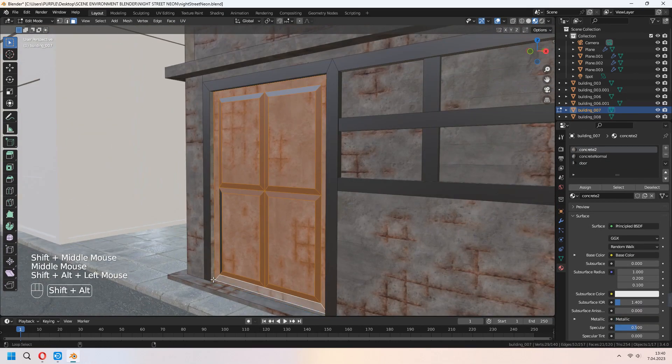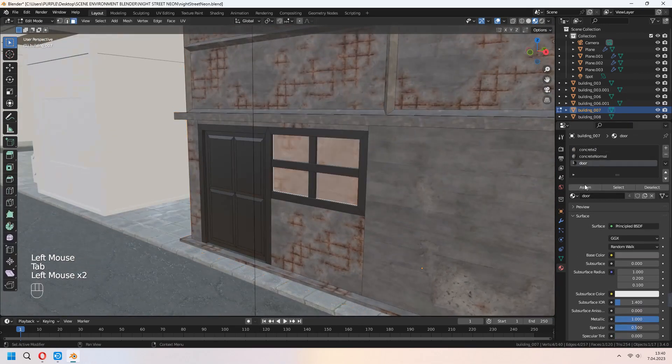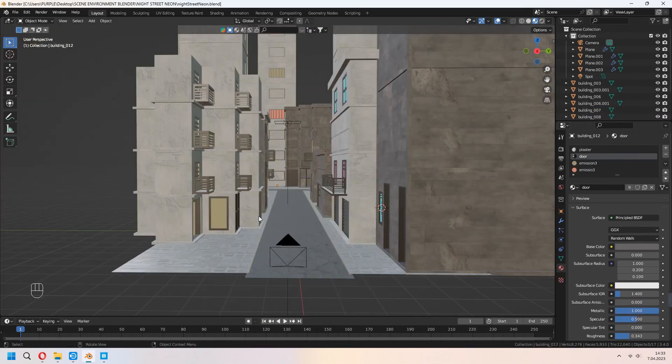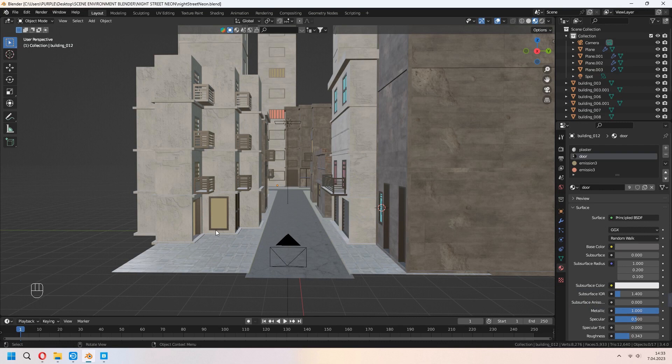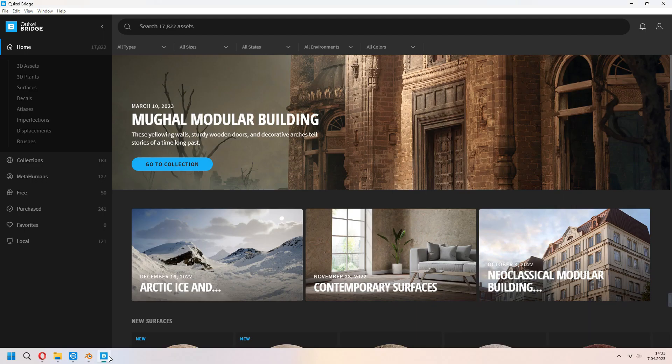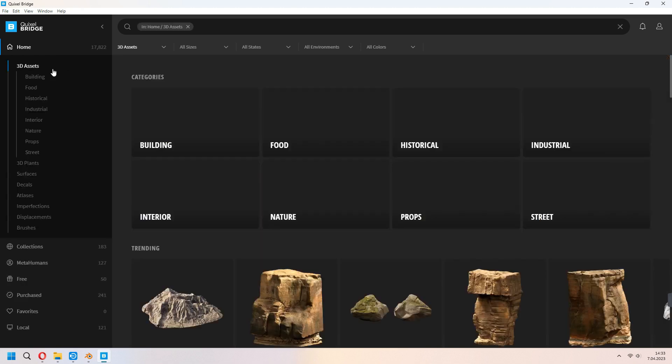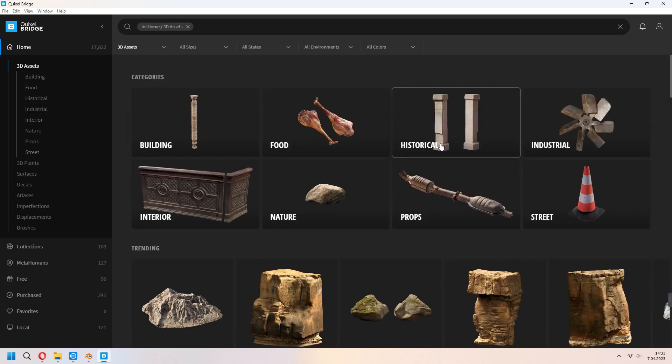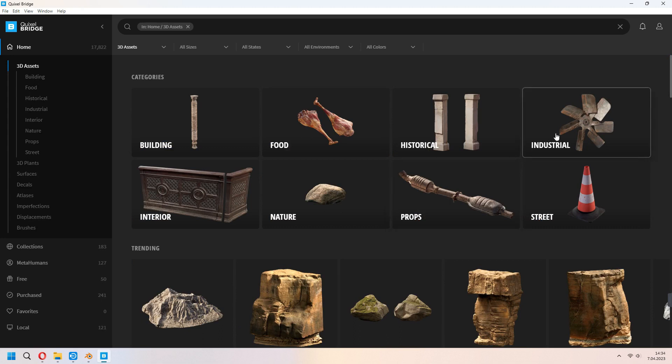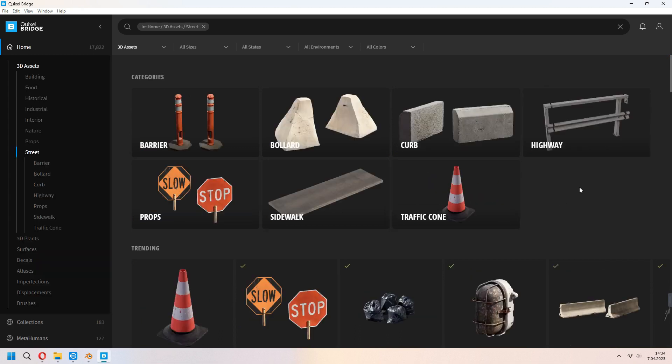To my street, I will add some street props. Like that trash can, cones, this type of different things. From the Bridge, I will use it. If I showed before how to download and use it from the top right card, you can go and watch this video. I will download some street props from here like traffic cone or trash bags.